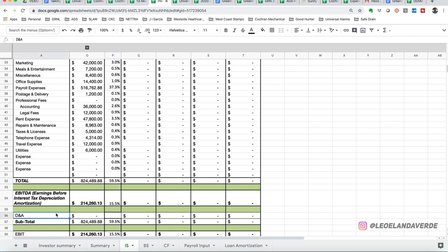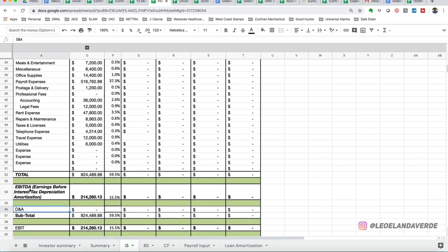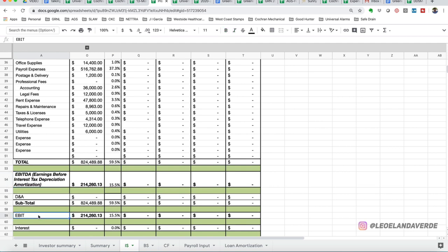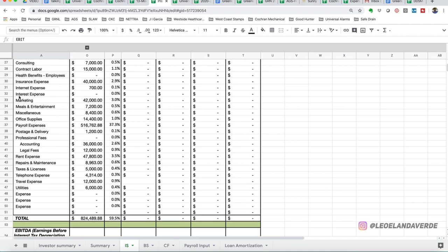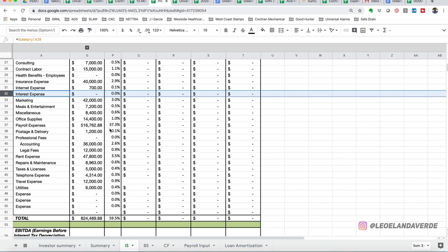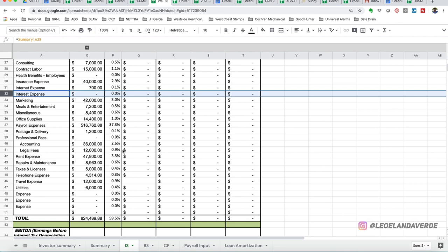Depreciation and amortization is a separate line because earnings before, so then we add them back, earnings before interest and tax. There's really no interest expense to speak of. For this company, there are no loans, we're not paying any principal, hence we're not paying any interest. So that's not an expense line.